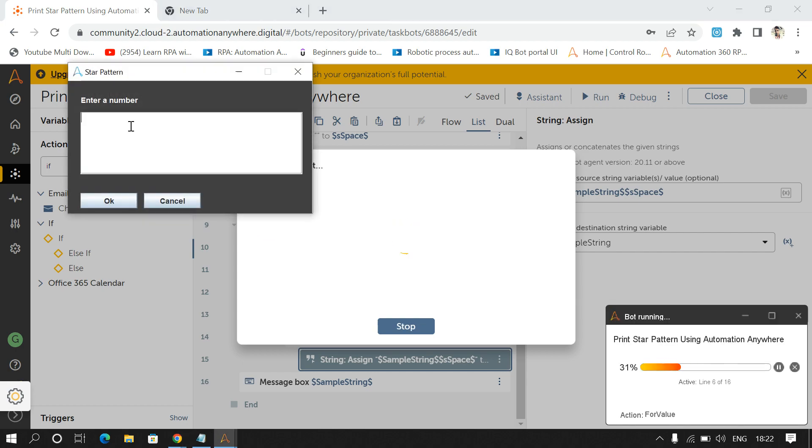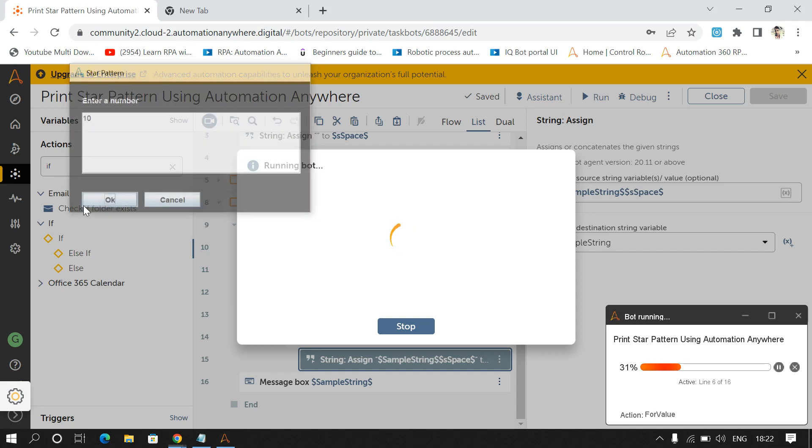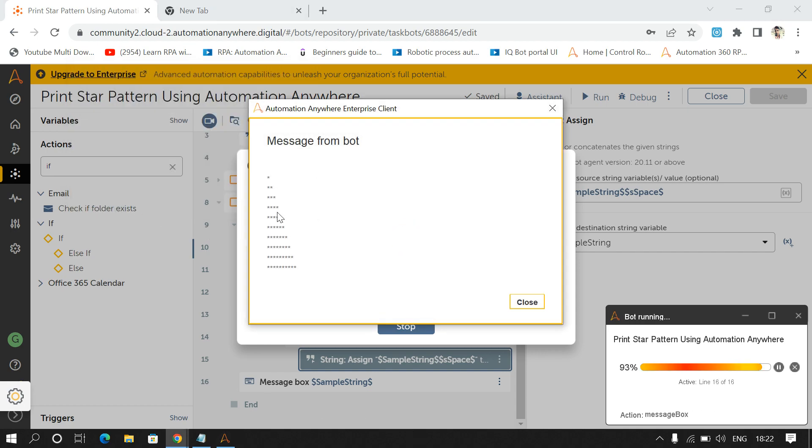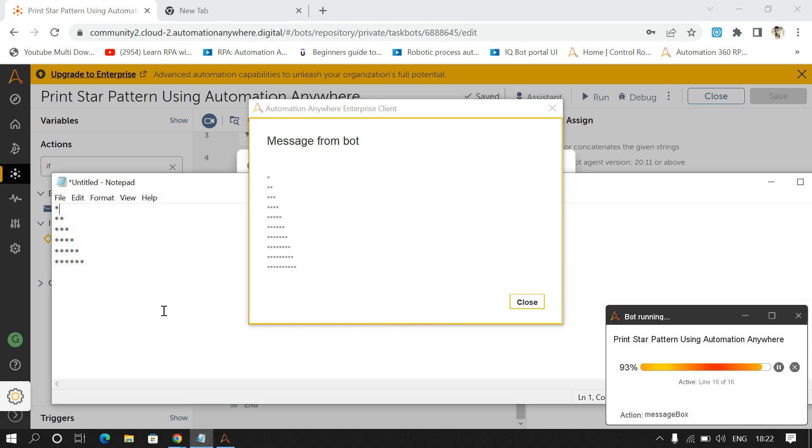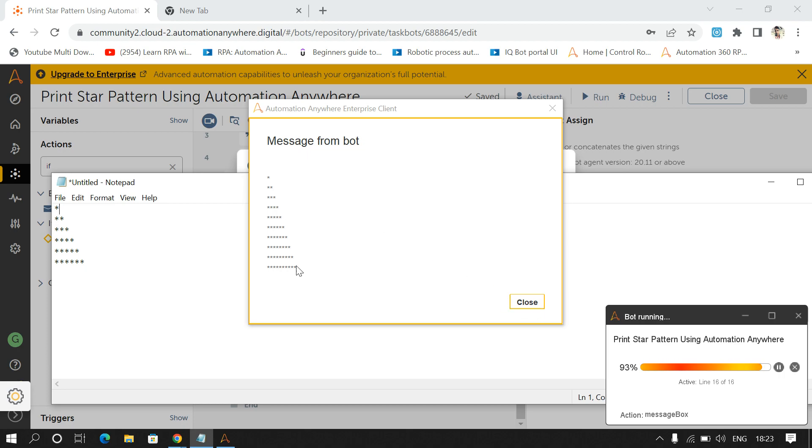And suppose user will enter 10, so it's giving you one, two, three. So yes, we are getting the output like this is the pattern that we wanted to print. And the row count is one, two, three, four, five, six, seven, eight, nine, ten. So whatever number entered by user, it will give me that much row count.